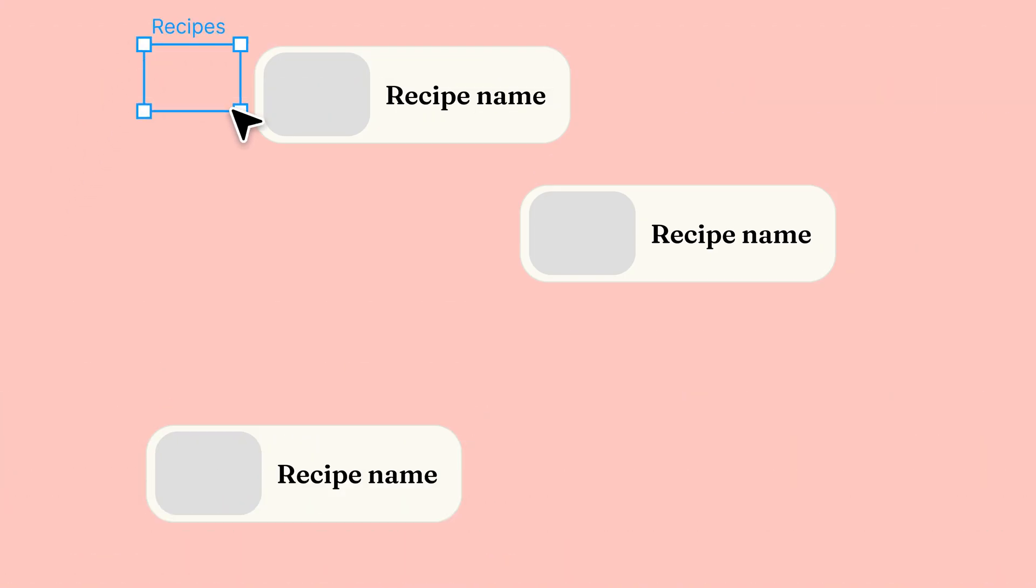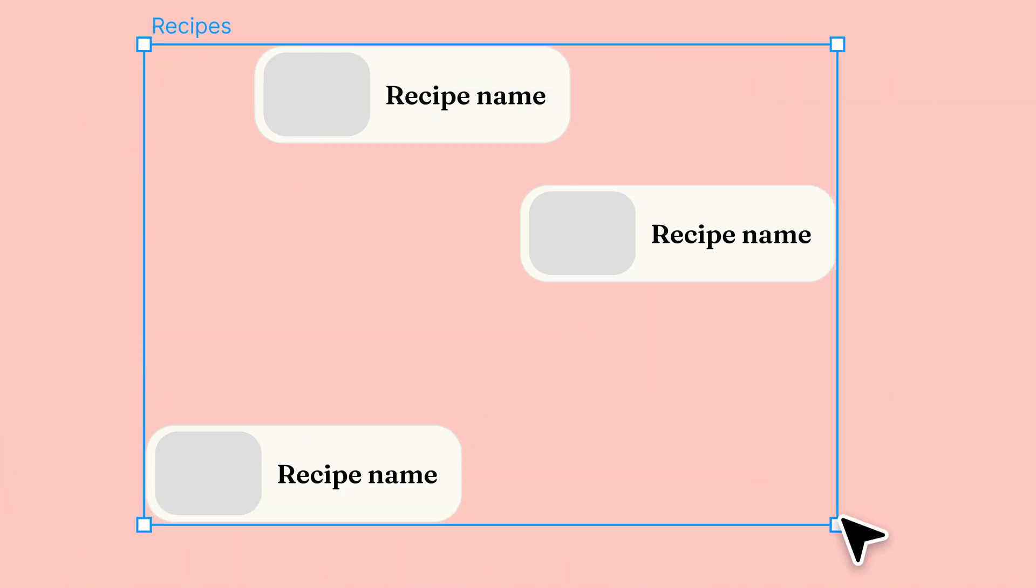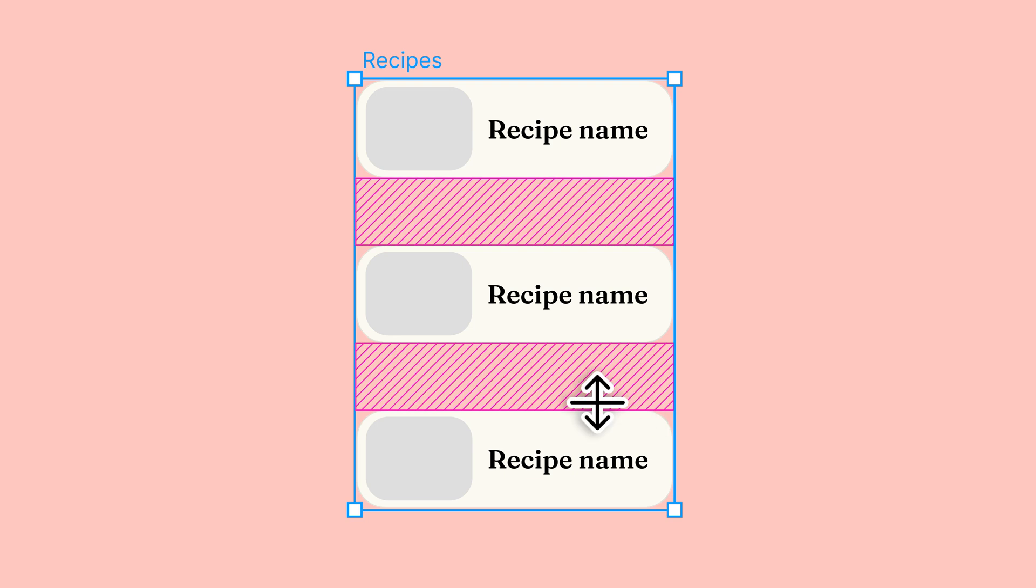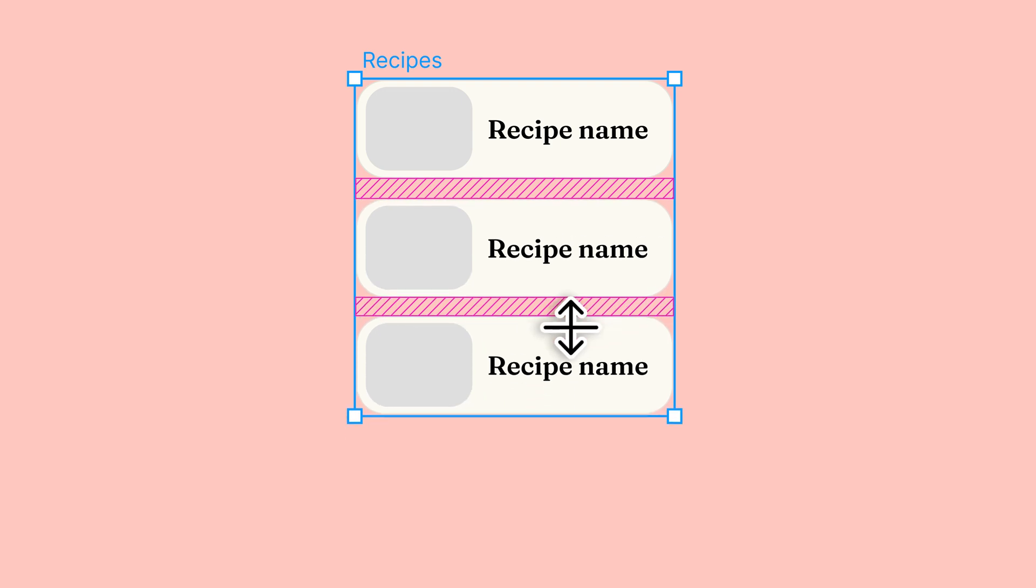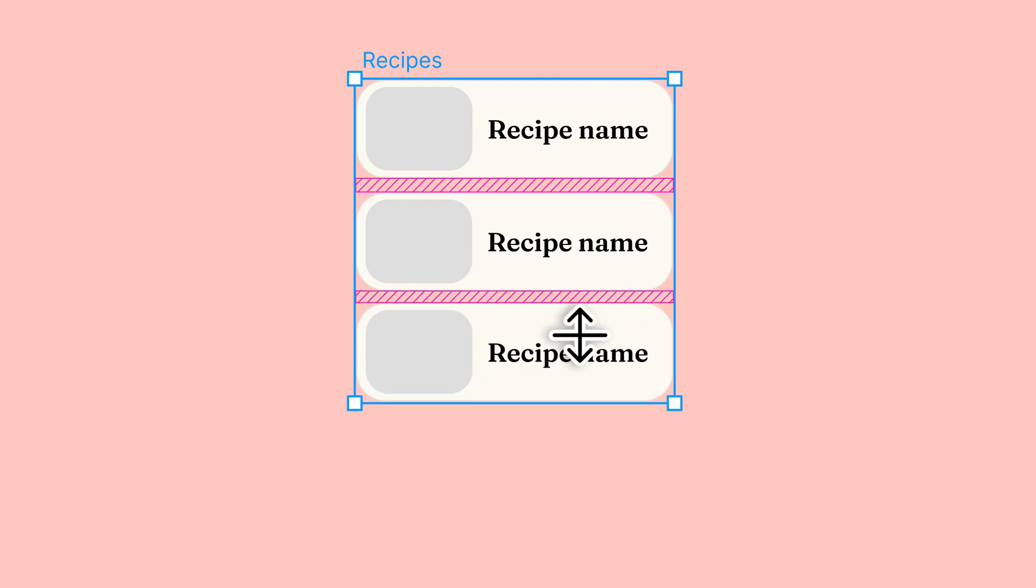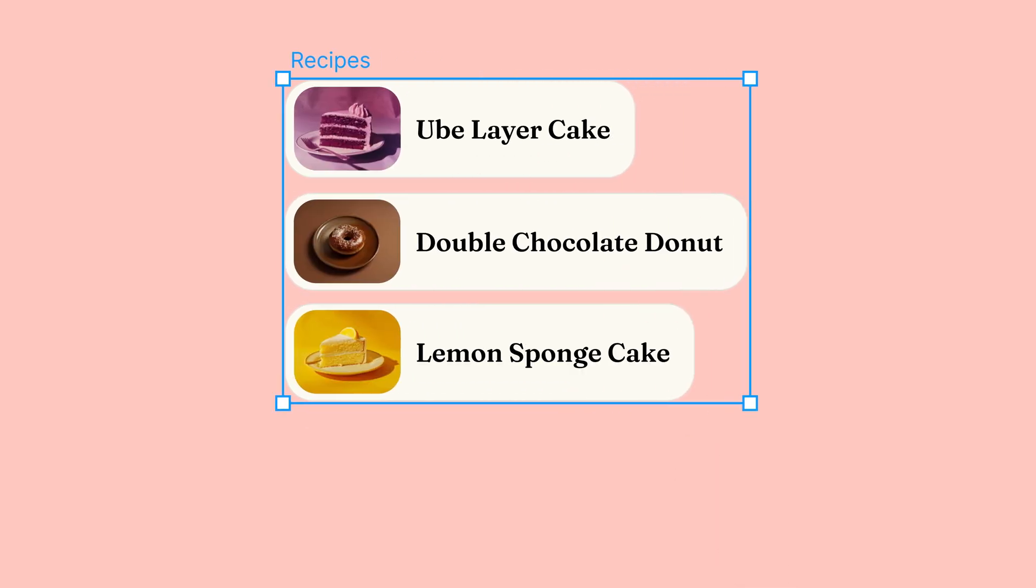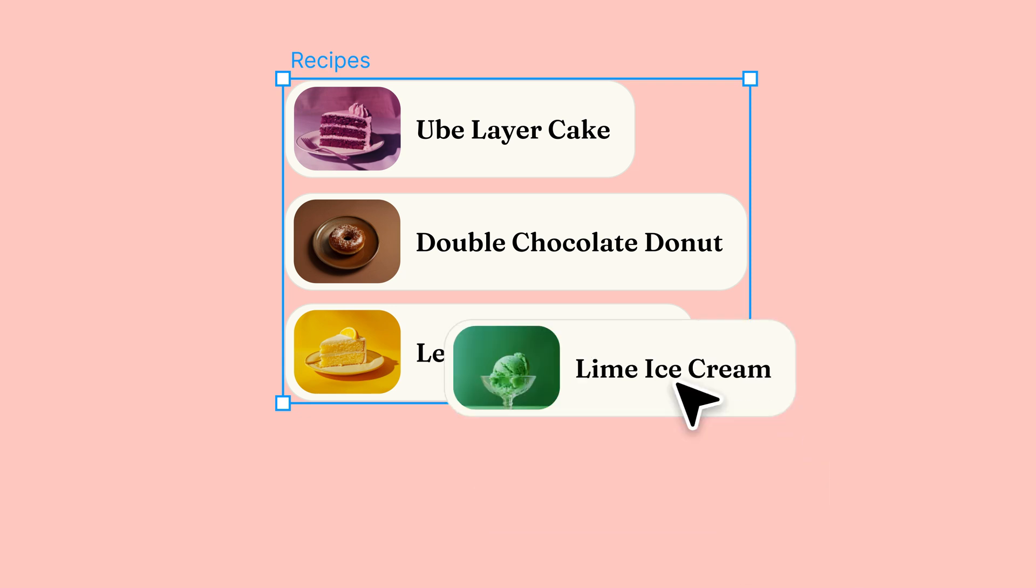You can apply auto layout to frames to turn them into flexible containers that allow you to organize design elements, adjust the spacing between them, and quickly insert new content into existing designs.